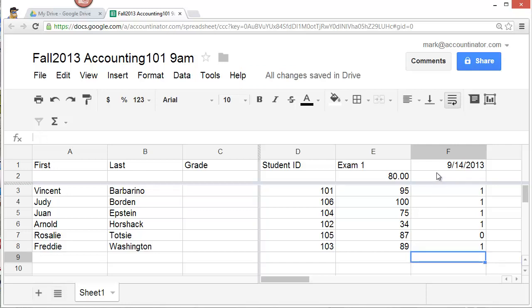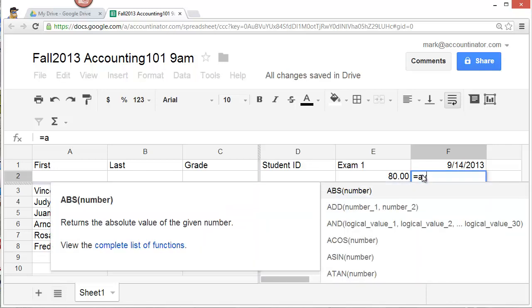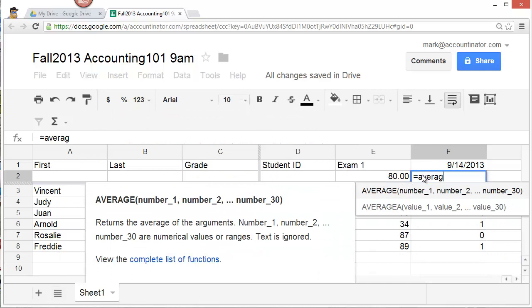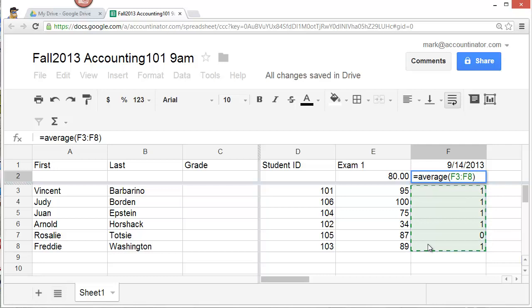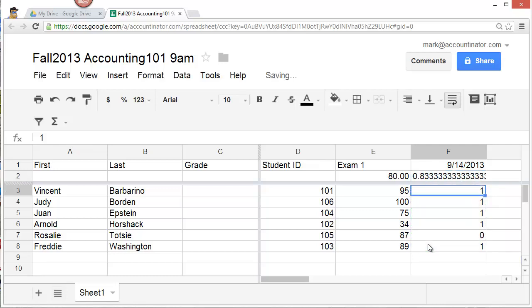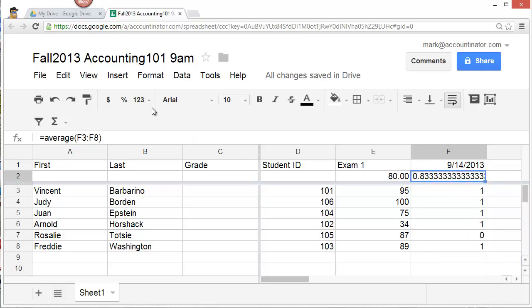If you'd like to keep track of the percentage of students who came, take an average. Equals average. Open parentheses. Highlight the cells. Close parentheses. And hit enter. And again, you may wish to format this so that it looks a little nicer. I clicked on the percentage icon. Eighty-three percent of students were in class on September 14th.